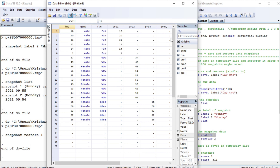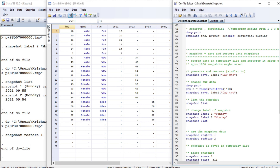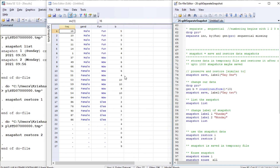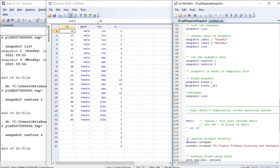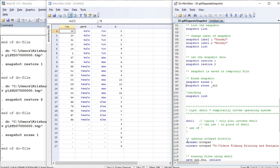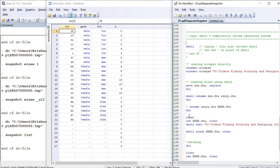That is the snapshot one data. We can again restore the second snapshot, which we named Monday. You can take up to 1000 snapshots, name them, and use them. Now let us erase all the remaining snapshots. If you list the snapshots, it will be empty. Before we end our tutorial, let us go to some other useful commands.